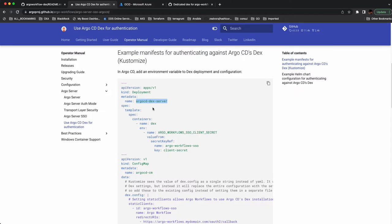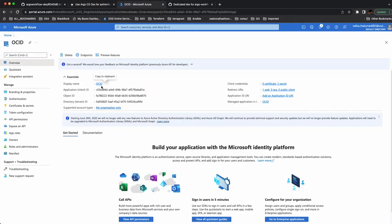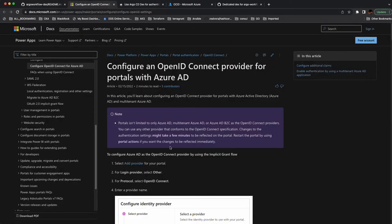I'll show you what I did and use the Helm chart I created to integrate Argo Workflow with Azure AD OIDC. I also created a Helm chart for the GitHub connector as well. First, you need to create an OIDC application in Microsoft Azure — I already created one and I'm going to use the same one. You can follow the guide shown here on how to create an OIDC application in Microsoft Azure.